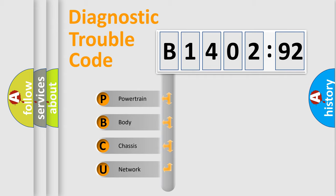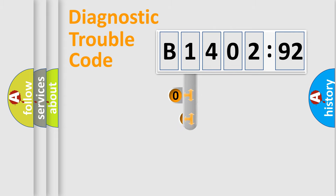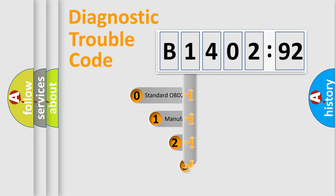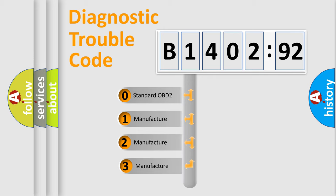We divide the electric system of automobile into the four basic units: Powertrain, body, chassis, network. This distribution is defined in the first character code.